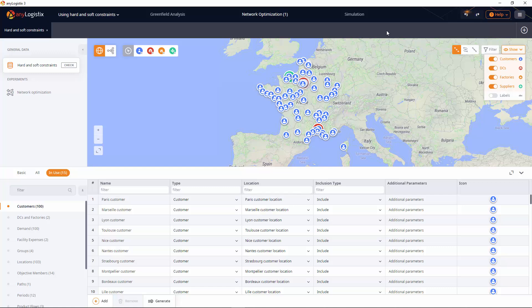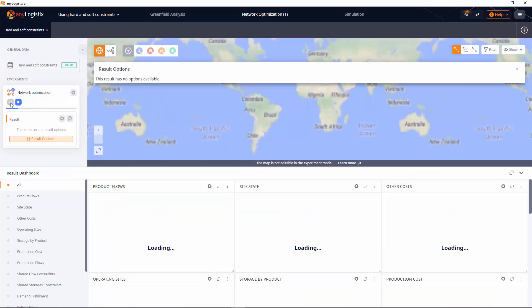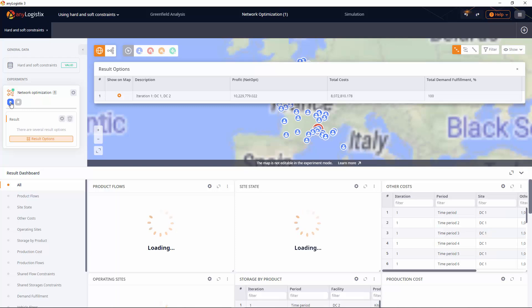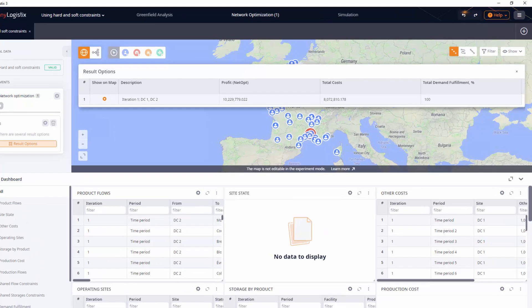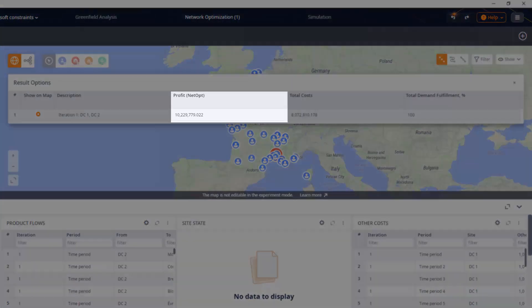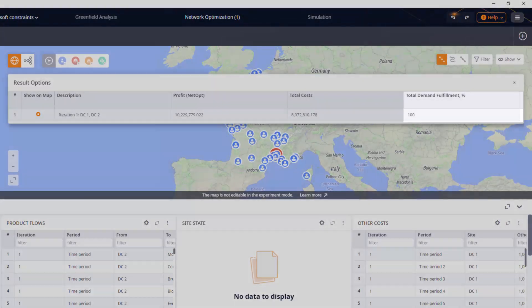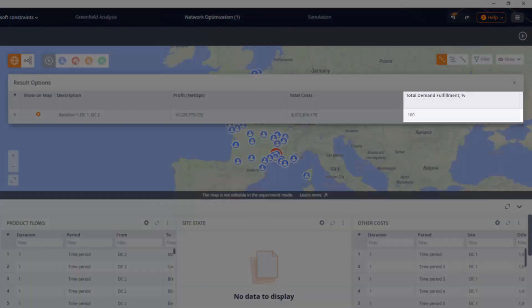Let's run the network optimization experiment and observe the results. We see that the supply chain works well, we have generated certain profit, and the demand is completely fulfilled.